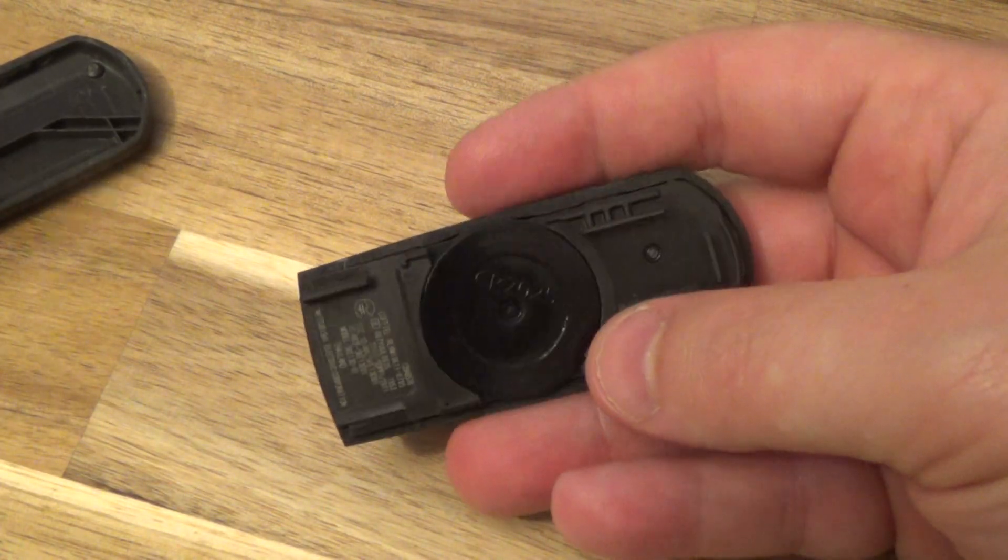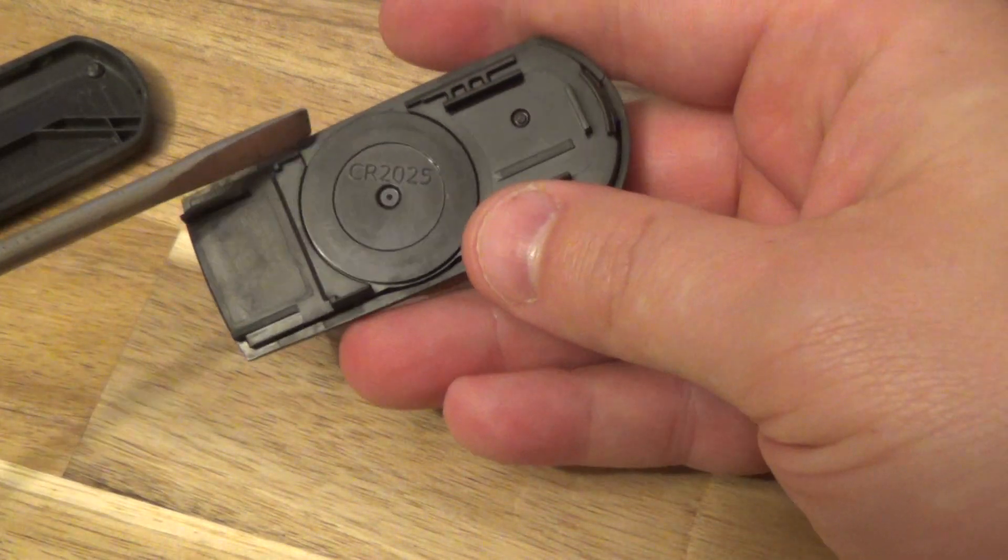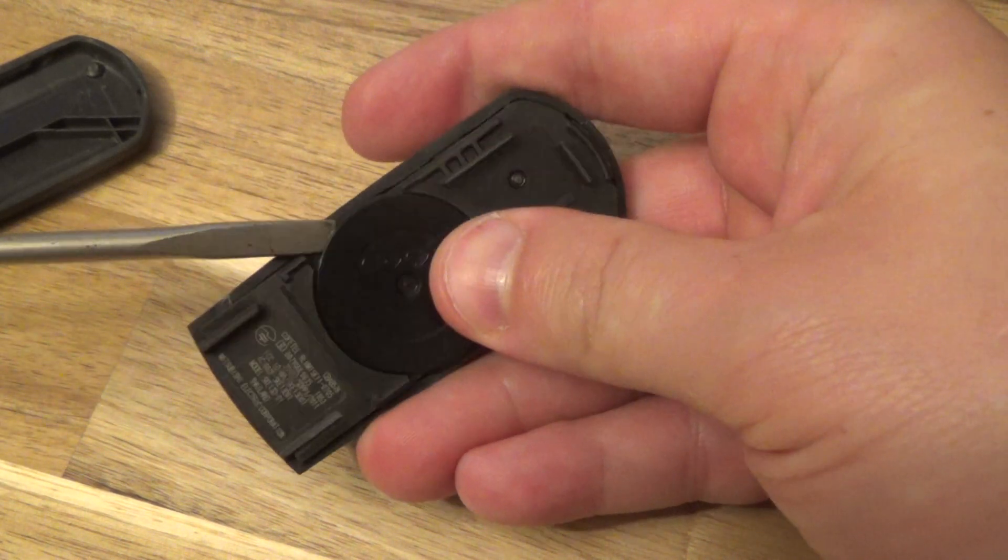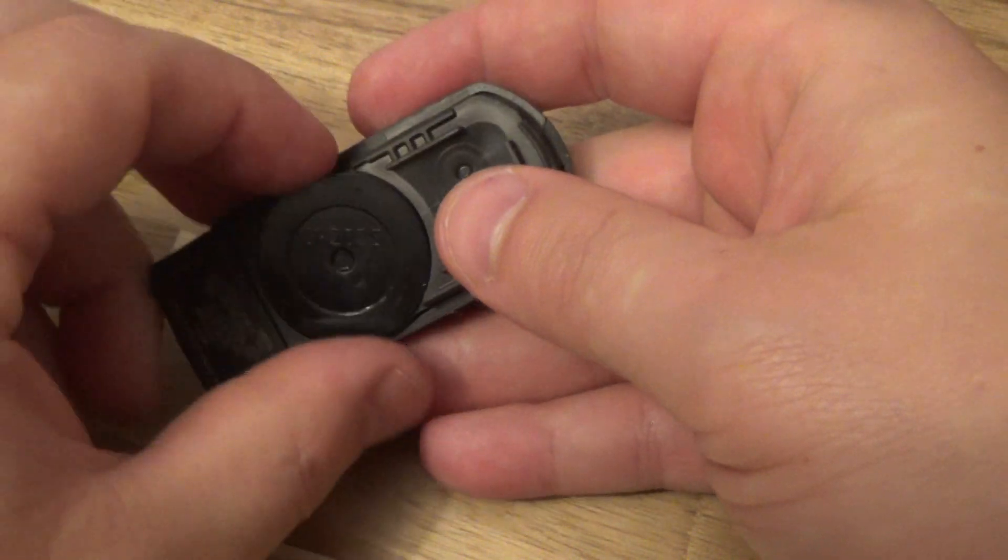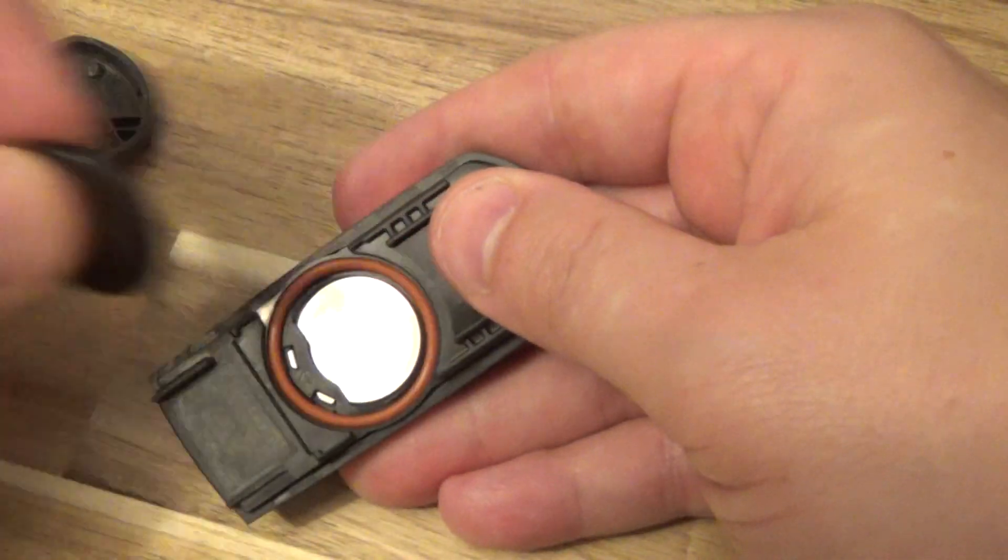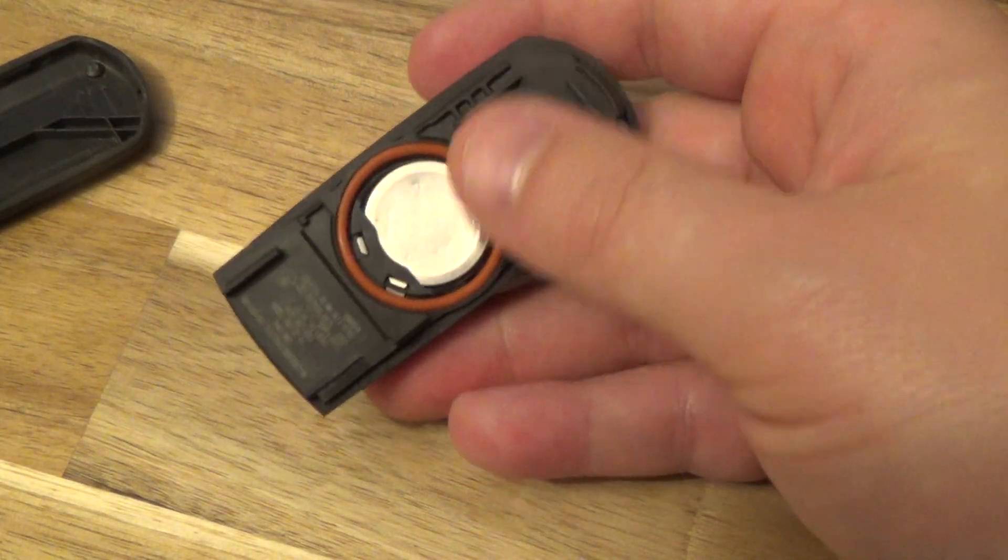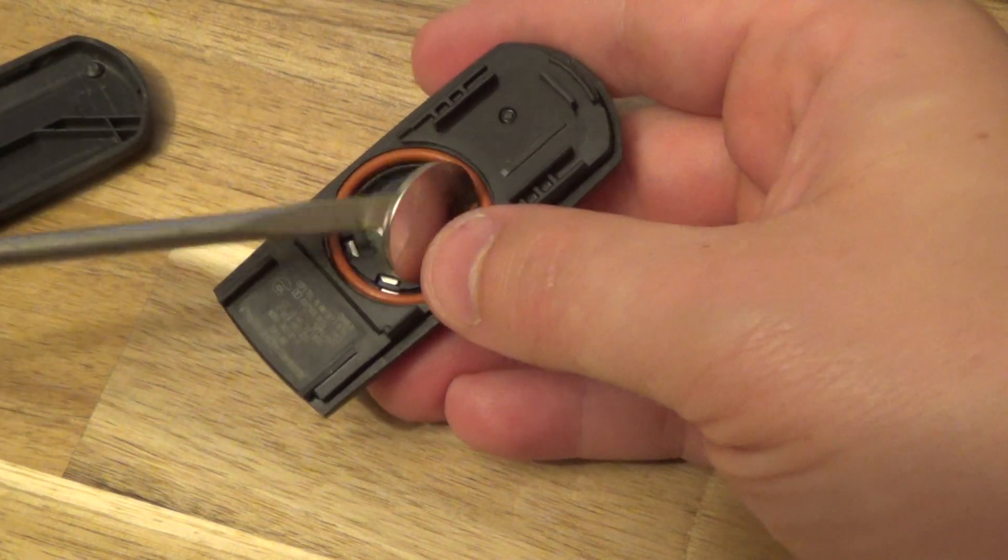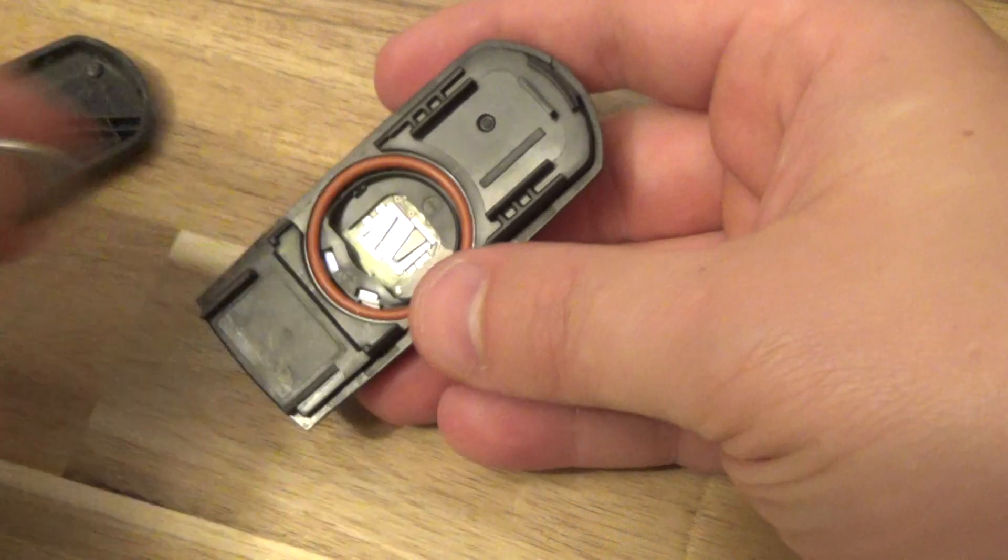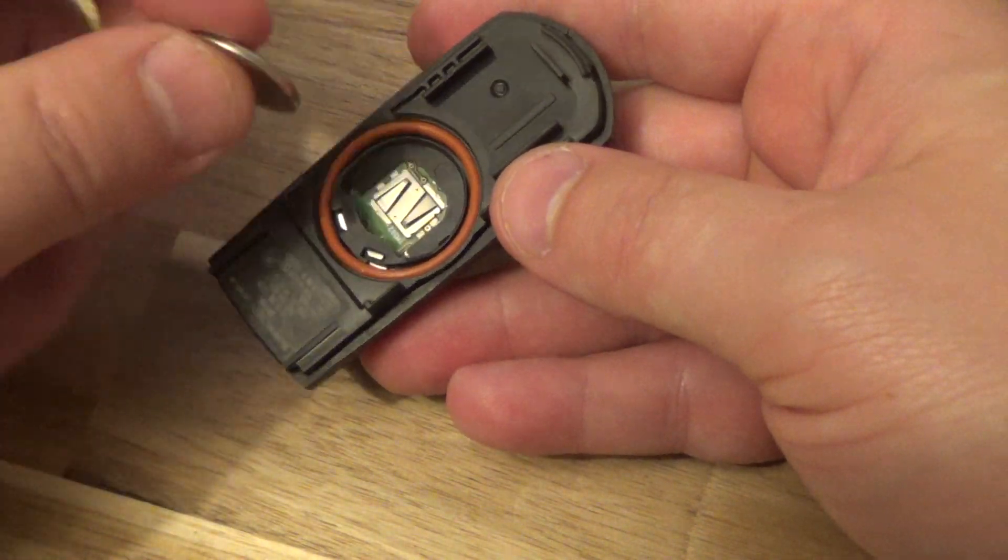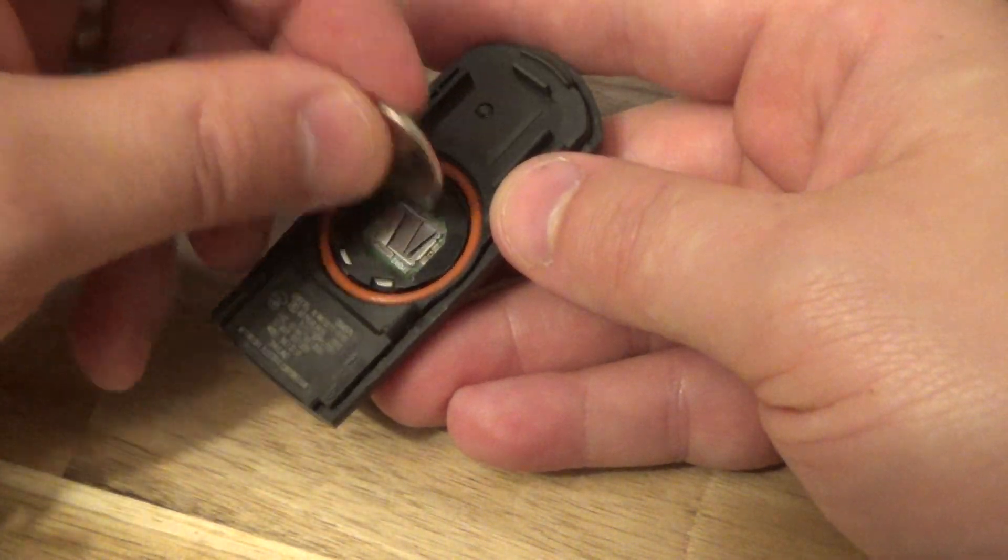So this little cover here actually says CR2025 on it. Prop that up a little bit, pull that out, there's your battery. Take your screwdriver, pry that out and put your battery back in.